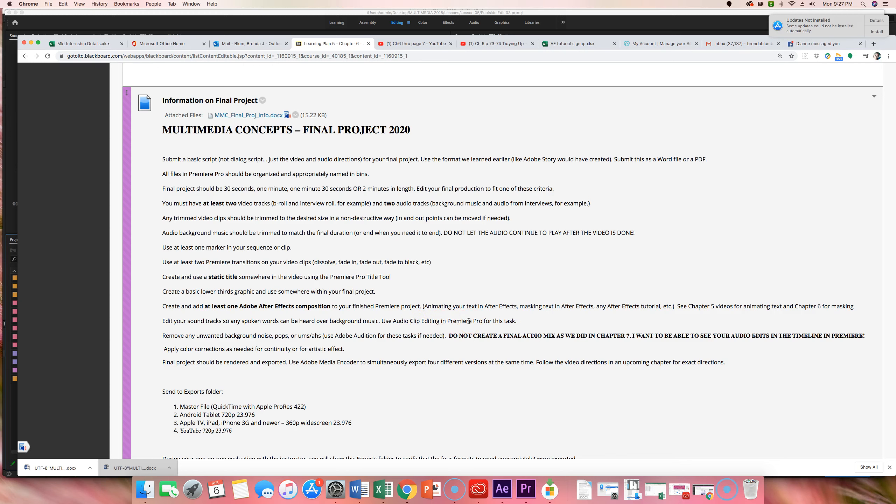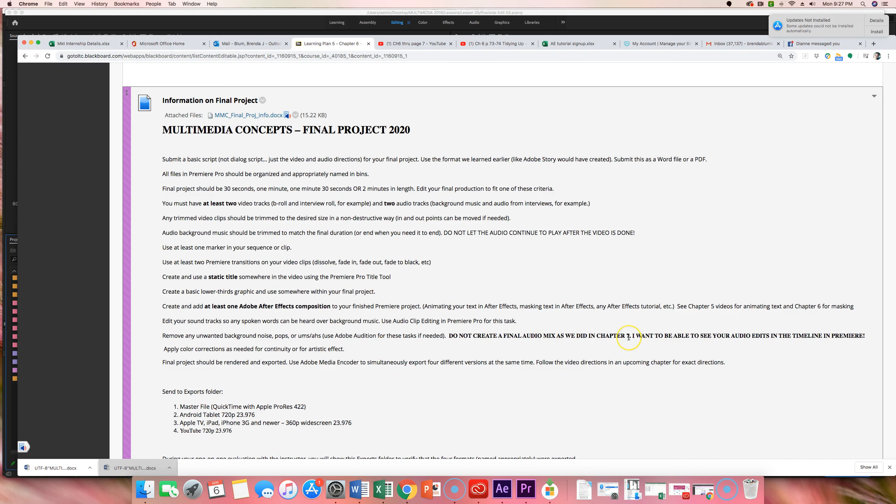So, kind of forget the fact that when we started with that first book in this class, there was some sound gain that we applied as a transition. Just ignore that completely. We're going to do a whole chapter on audio. And we're going to use Premiere Pro and Adobe Audition to do a better job of that. Then I'm going to have you remove any unwanted background noise, pops, ums or ahs. And you're going to use Adobe Audition, which we will be covering in the next couple of weeks. This will make sense after we do that. Do not create a final audio mix as we did in chapter seven. Again, that will make sense after we do chapter seven.